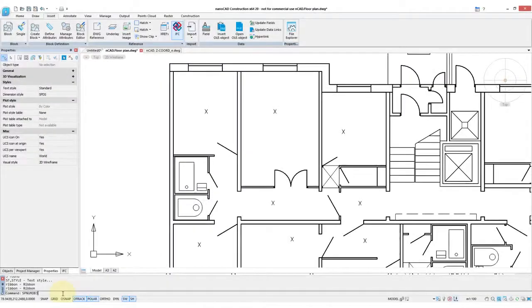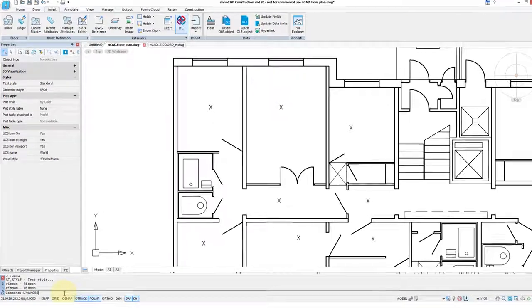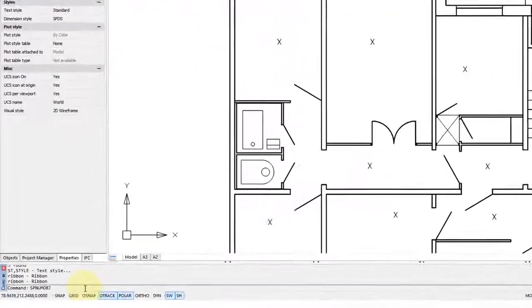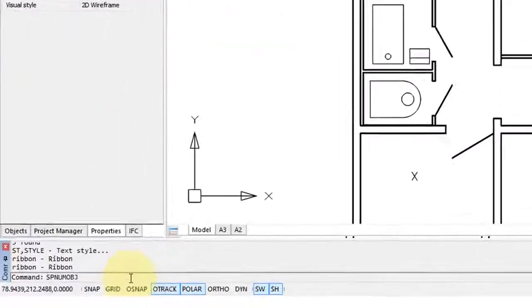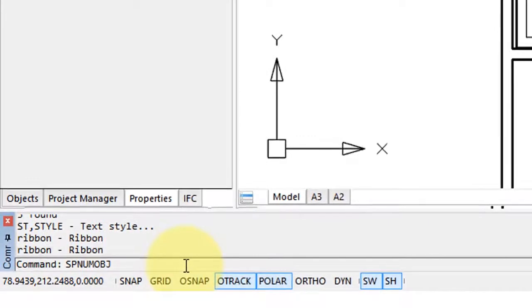NanoCAD Construction 20.1 does automatic numbering of objects. The types of objects include blocks with attributes and the various forms of text.